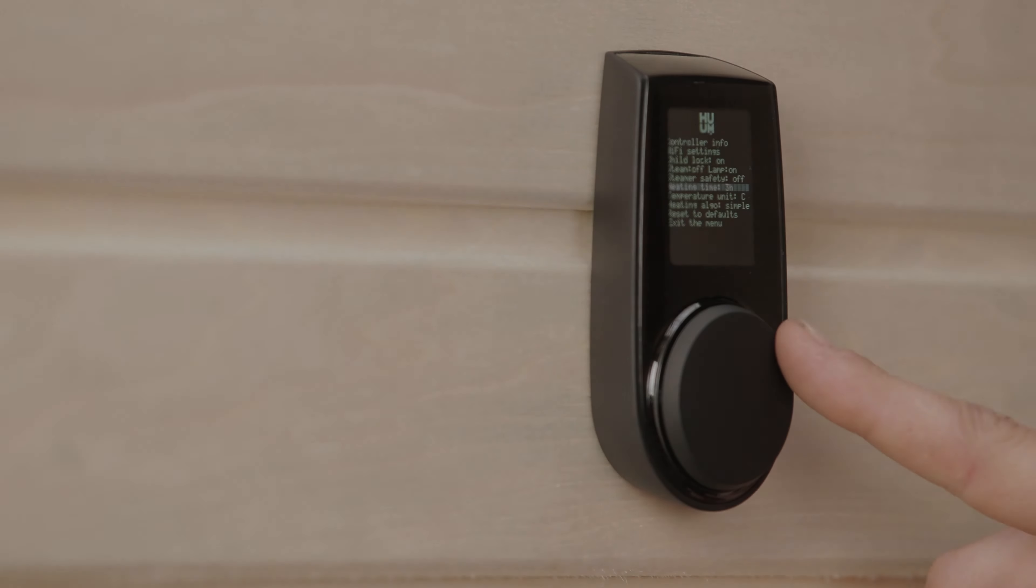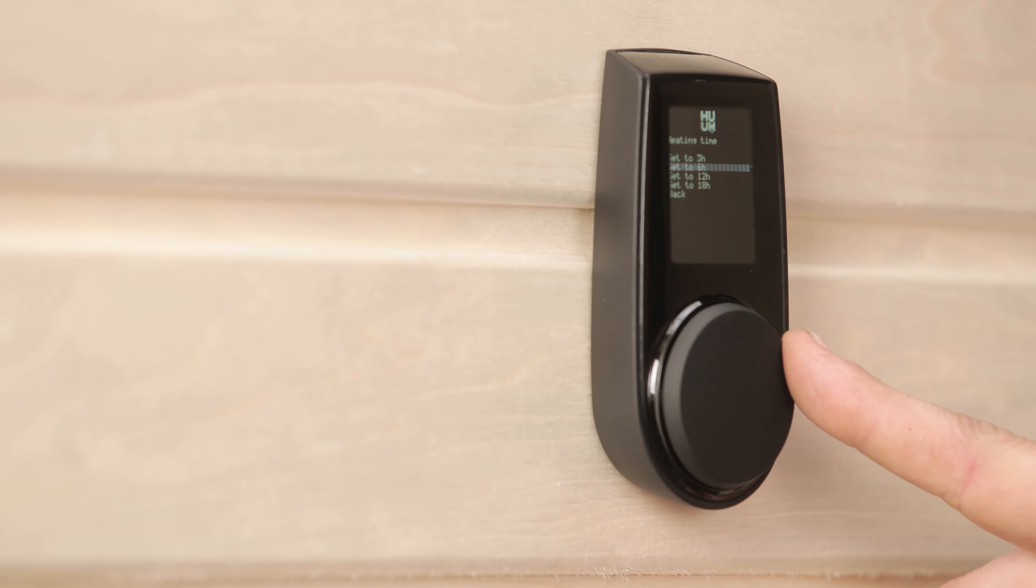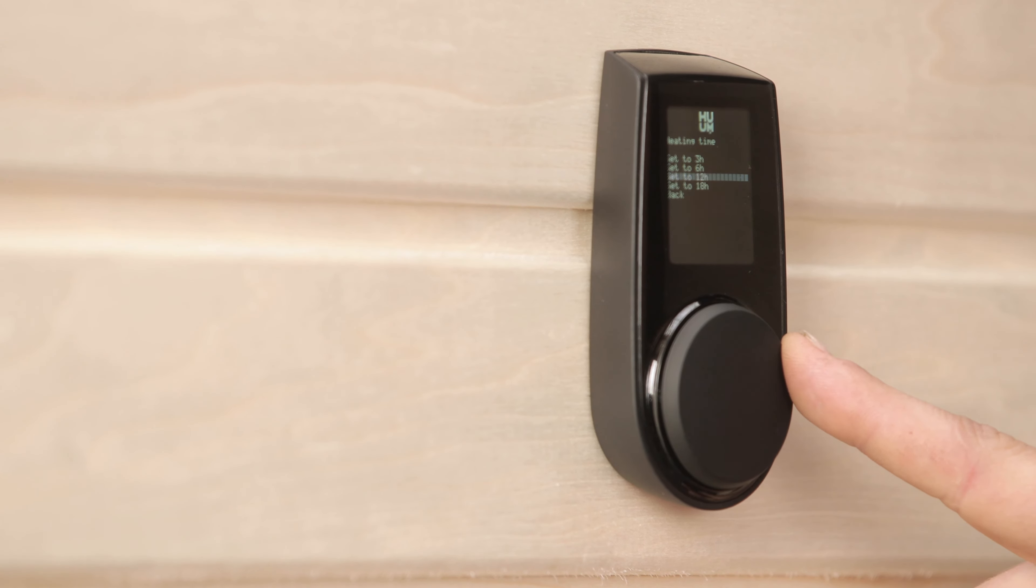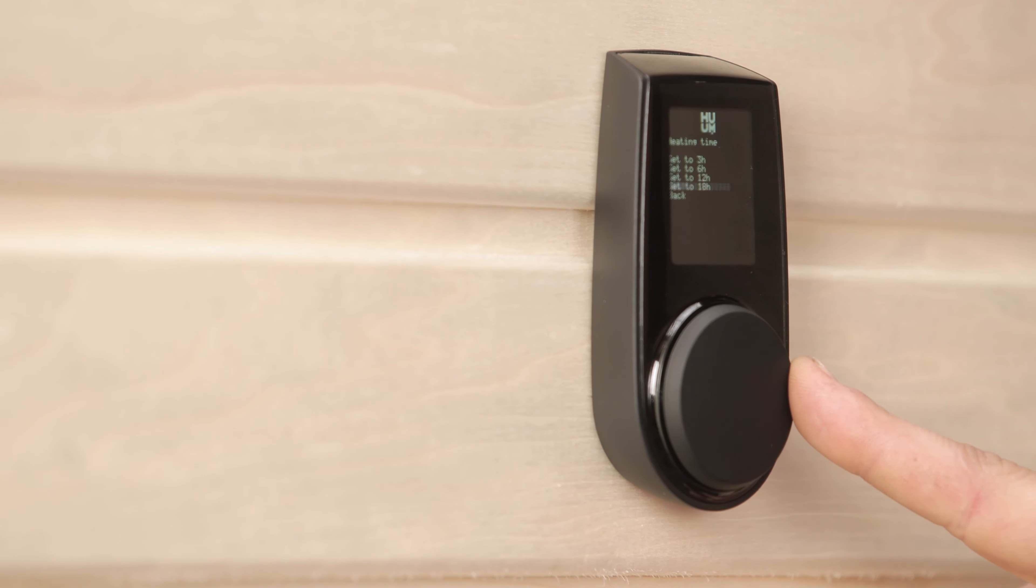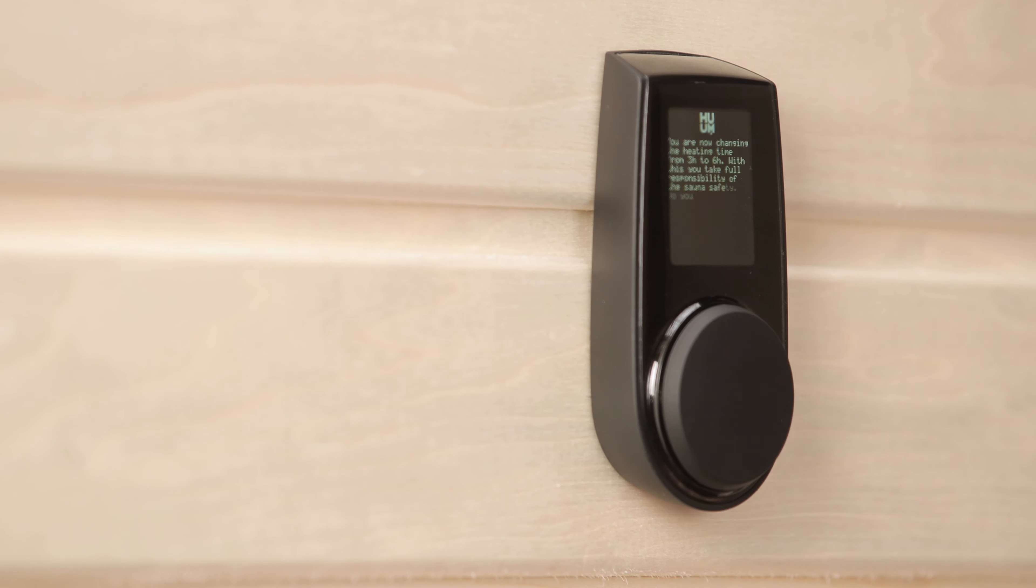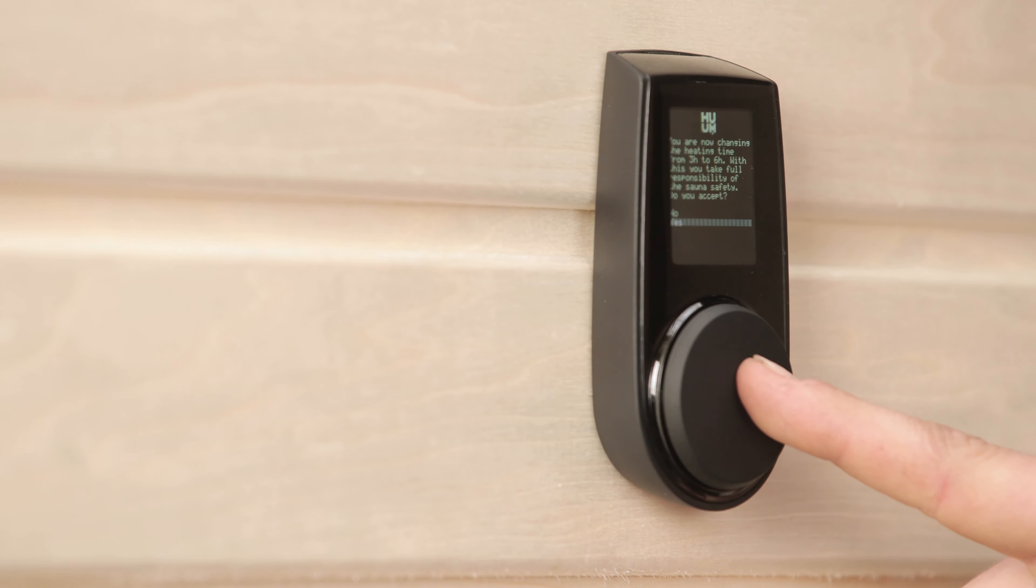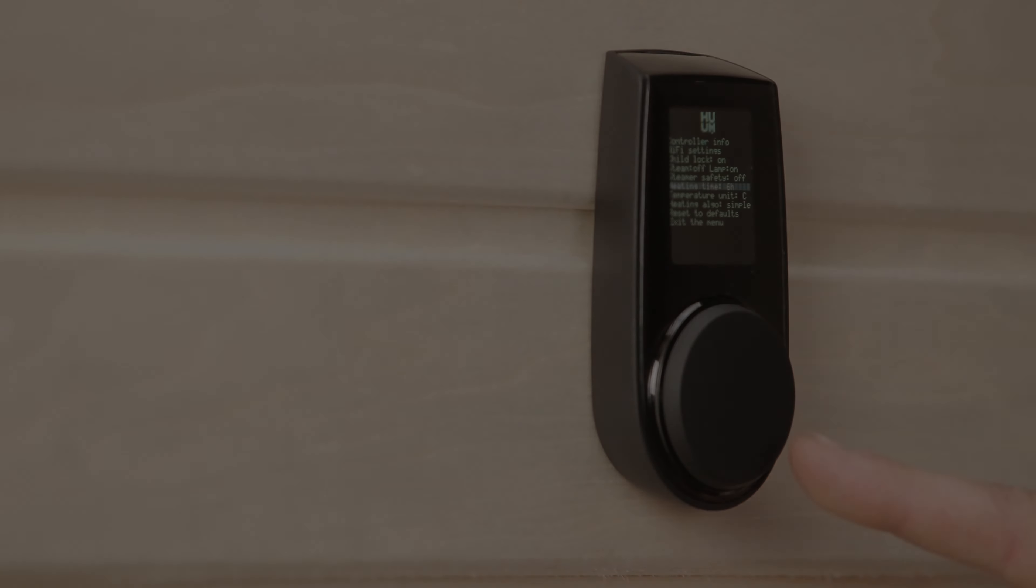Finally, you can also select the heating time instead of remembering to switch it off, which is particularly useful for public Saunas. There are options of three and six hours for private Saunas, 12 hours for semi-public Saunas, and 18 hours for public Saunas.